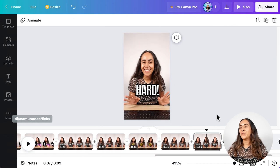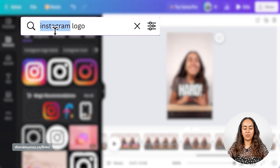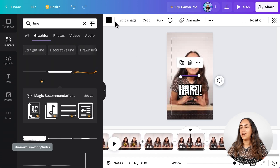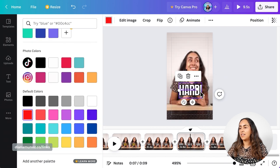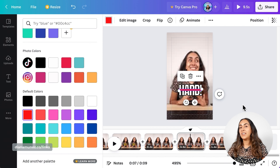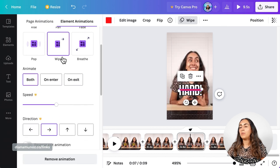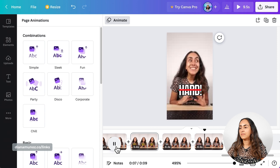Here I want to show you something cool. We're going to add a line that is going to cross the word as I mention it. So let's go to Elements and type 'line.' Let's go to Graphics and select this one. I'm going to change the color to red and position this line here, then bring the line to Forward. Now I'm going to add an animation so we can see the line moving from left to right. Let's go to Animate and select Wipe, and remember to select Animate On Enter. Let's see how this is looking — perfect.